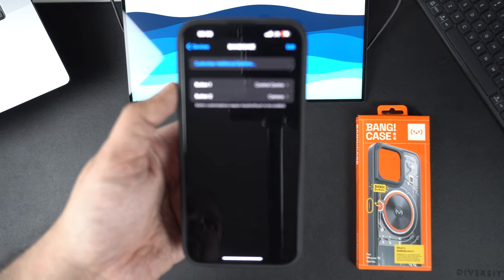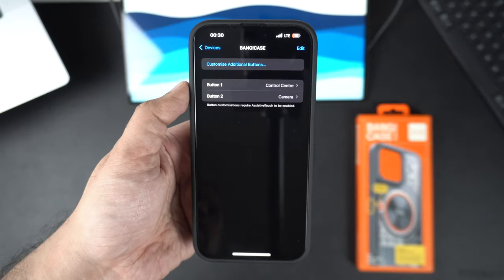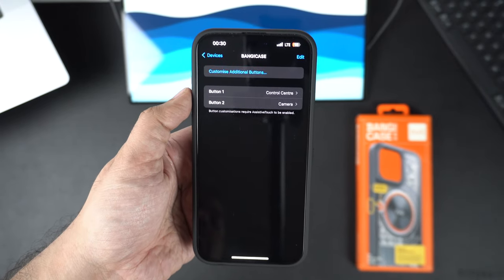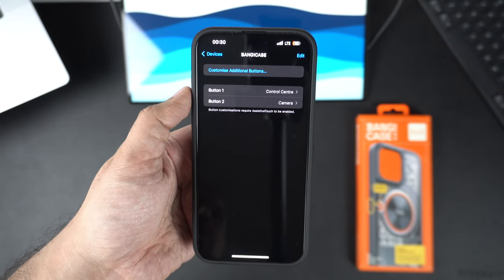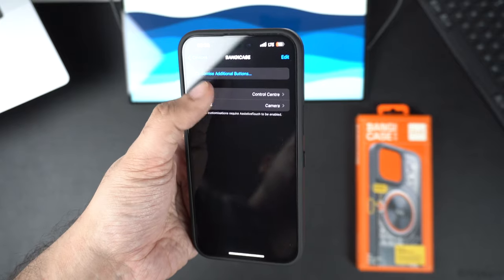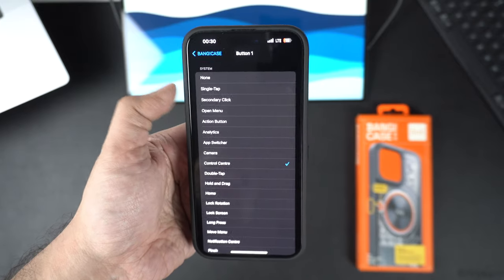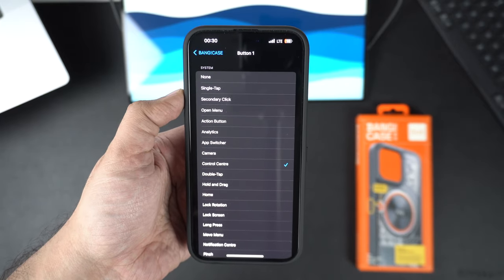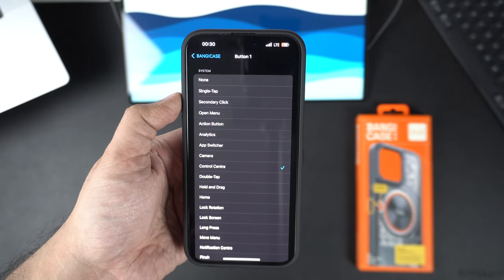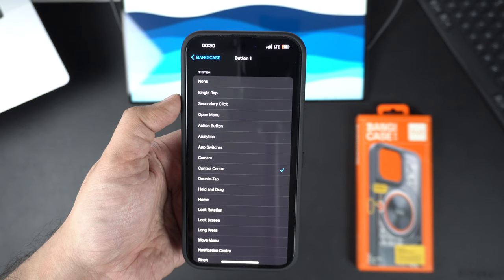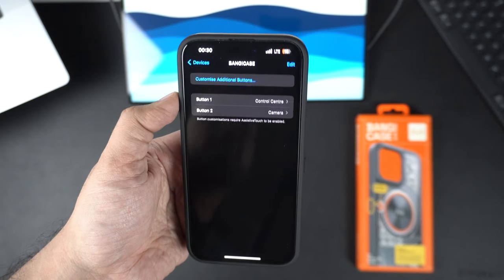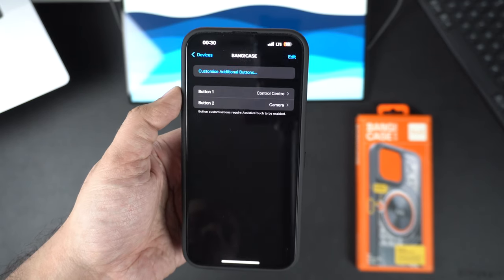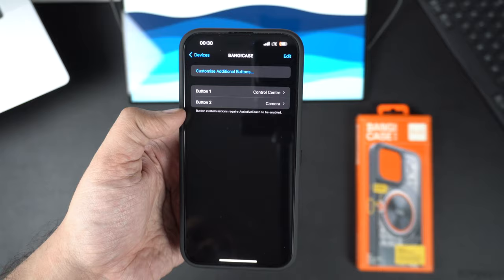Tap on it and there you can configure button one and button two. Button one is when you press the Bang button once, and button two is when you press the Bang button twice. You can assign different actions to each click type. For example, you can set a different action when you press the button once and you can set up another action when you press the button twice.